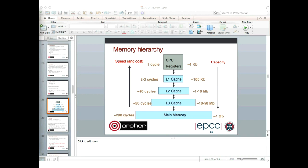A question about speculative computation — is that related to branch prediction? Essentially yes. The branch is guessed and the processor executes the instructions it thinks it's going to need, but it has to be able to back out if that was the wrong branch. It's really part of the same process of trying to keep the pipeline full even in the presence of branches. Also, to confirm: SIMD width is essentially the number of data items that can be processed simultaneously in the vector units.